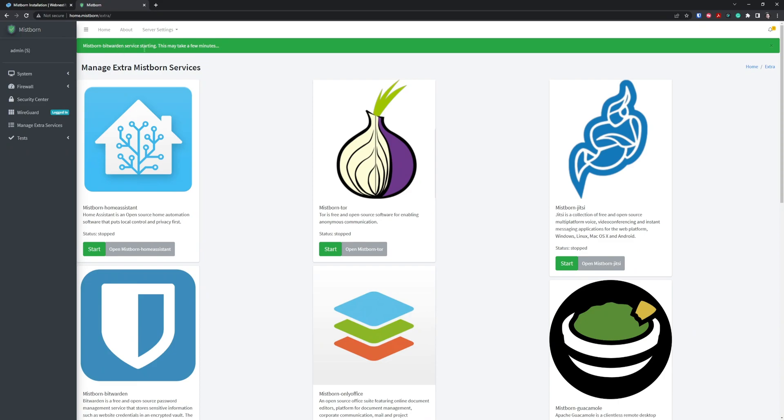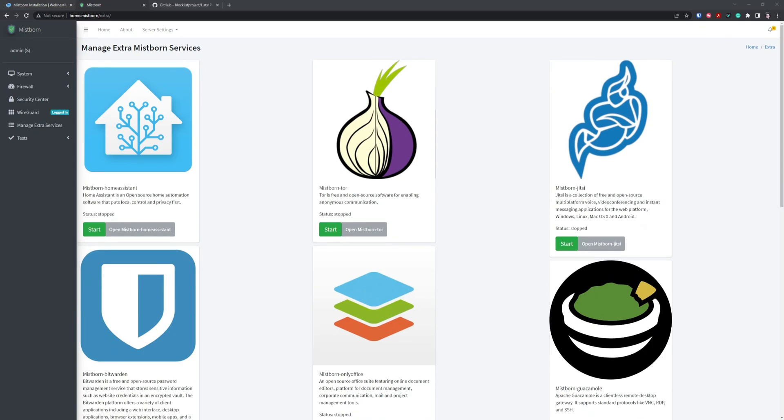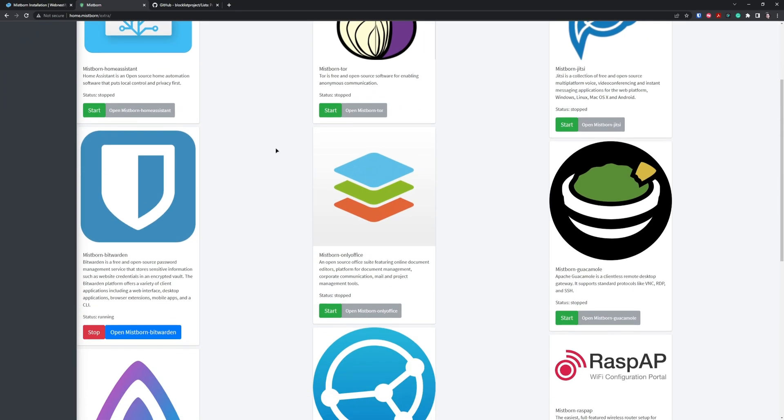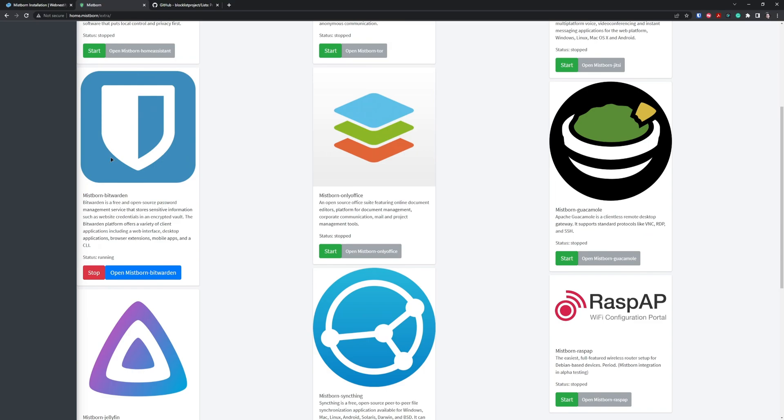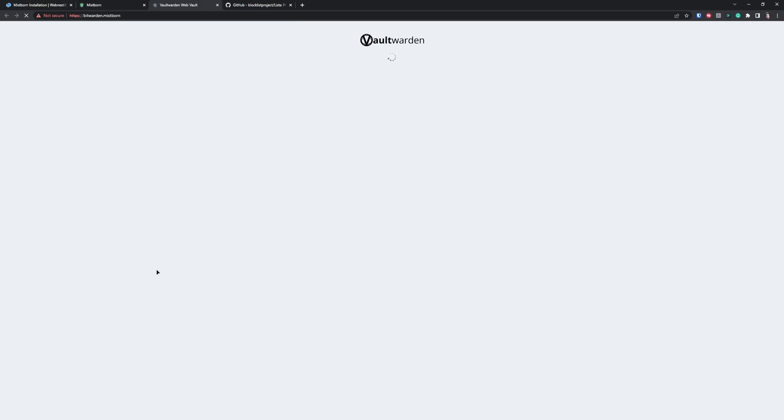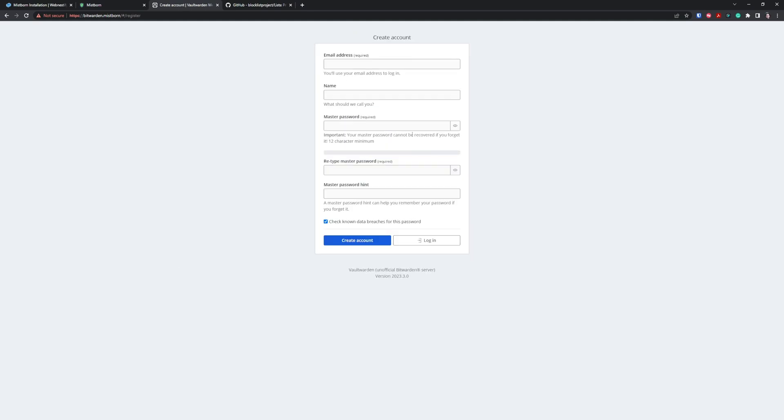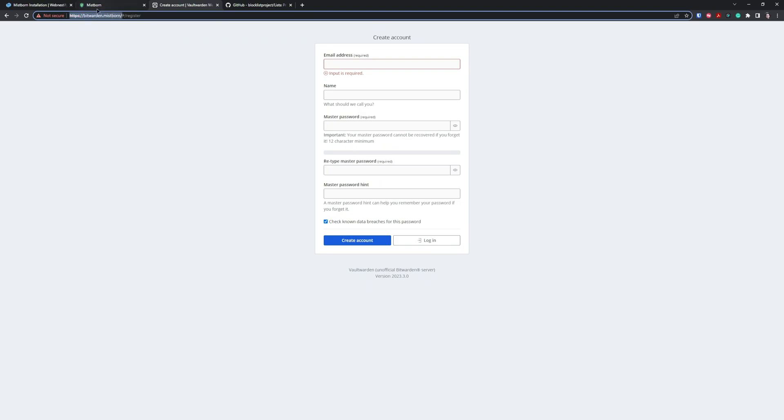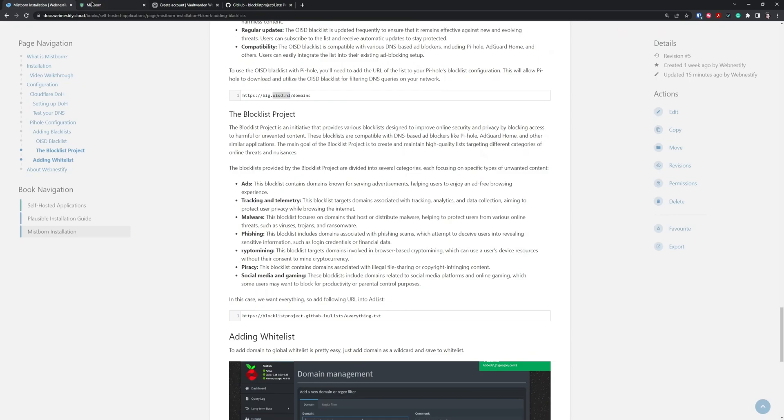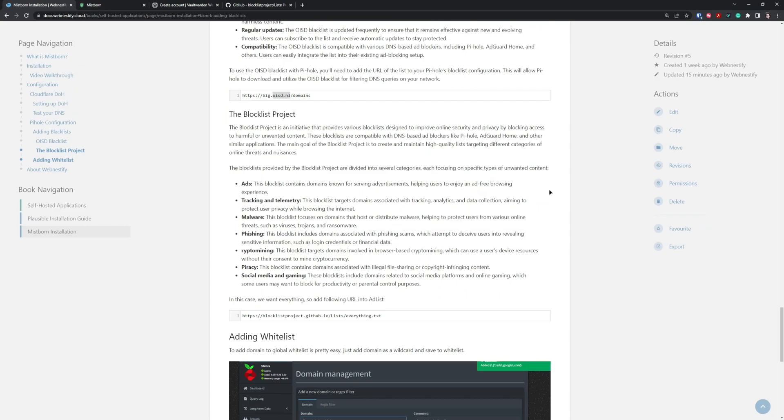It's starting and can take a couple minutes. After two minutes, it should be done. Just refresh the page. As you can see, our Bitwarden is running and you can open it. What you'll need to do is create your account, fill in the details, and once you have your account, you can store your passwords there. I think that's pretty much it. You can do whatever you want with Mistborn. Everything depends on your server. If you have more RAM, like 8 or 16 gigabytes, you can definitely install more applications like Nextcloud.